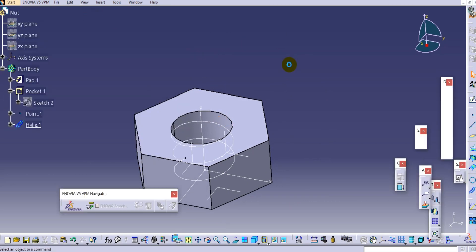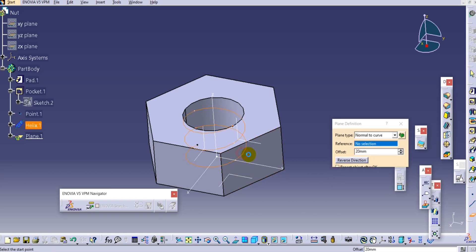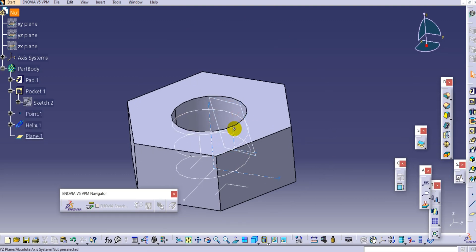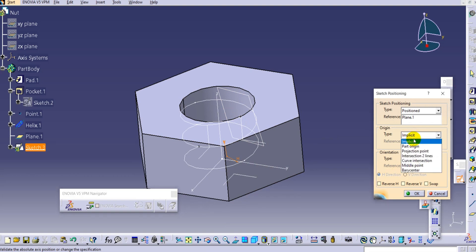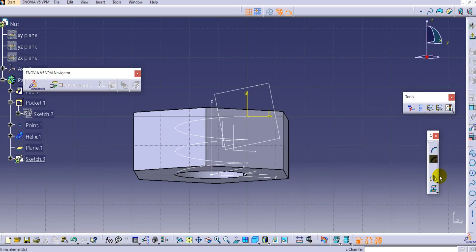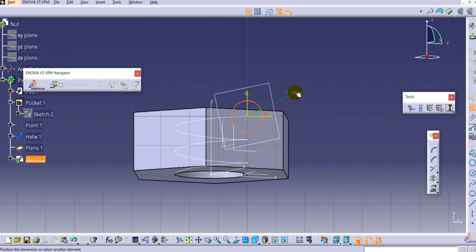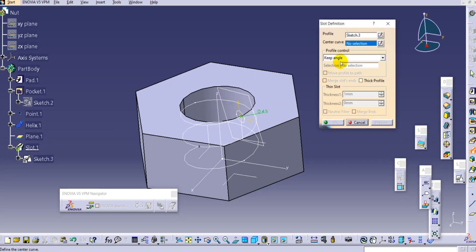Change the environment back to Part Design. Create one plane normal to this helix curve - select the curve and the point to position it. Select this plane with the position sketch, project the axis system to the point, and click OK. Draw a circle and provide a dimension of 4.5mm, then exit the workbench. Use the Slot command - select the profile and the center curve.